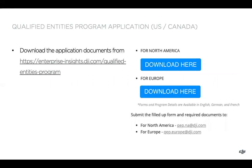You can download the application documents from the address here, also linked in the video description. On that website you'll see options for both North America and Europe to download. The pertinent support email addresses are qep.na.dji.com for North America and qep.europe.dji.com for Europe.